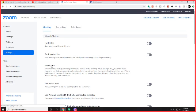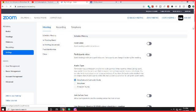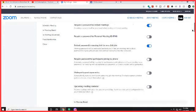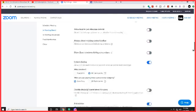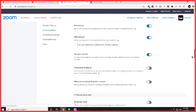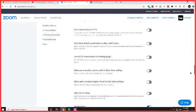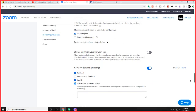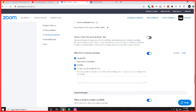In settings, what you want to do is scroll down and it's a good ways down here too. You're going to come down to allow live streaming meetings.